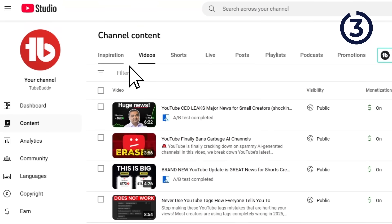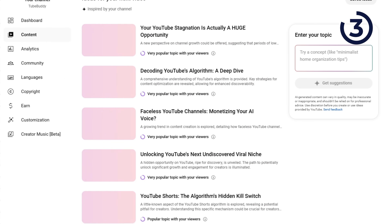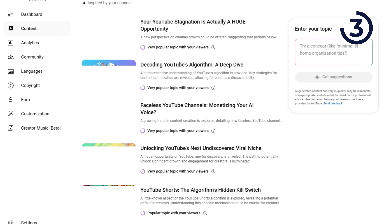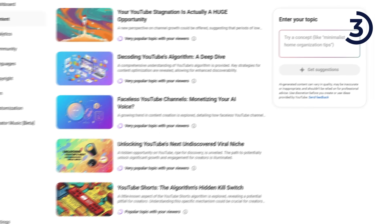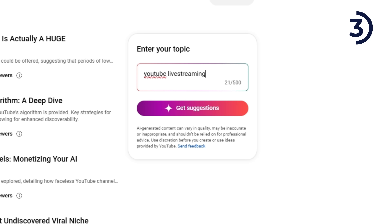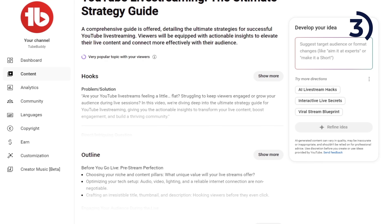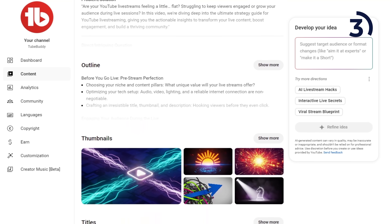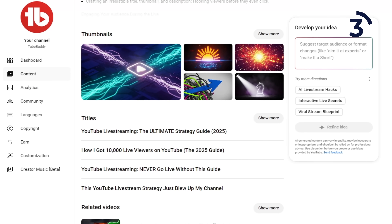The next feature is called Inspiration. In YouTube Studio, on the left-hand side, click Content, and in the top menu, click the tab that says Inspiration. Ideas will automatically populate — YouTube analyzes your channel and generates video concepts specifically for your audience, giving you a score showing how popular that topic is with your viewers. On the right-hand side, there's a section where you can add a custom topic for suggestions. I'll type in 'YouTube live streaming,' hit get suggestions, and now all suggestions relate to that topic. When you see an idea you like, you can click on it to see a description, suggestions for hooks, and suggested outlines for the video. You'll also see thumbnail suggestions — honestly just ignore those and come up with your own. But the video title suggestions are actually pretty decent to get started with.